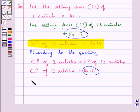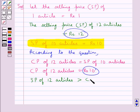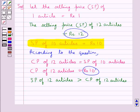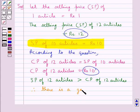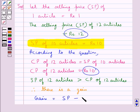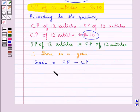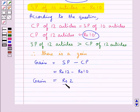We see that the SP of 12 articles is more than the CP of 12 articles. Therefore, there is a gain, and this gain is equal to the selling price of 12 articles minus the cost price of 12 articles. This is equal to rupees 12 minus rupees 10, so gain is equal to rupees 2.